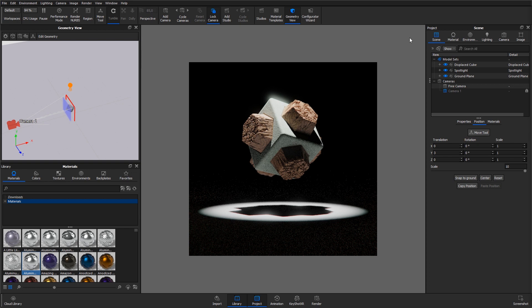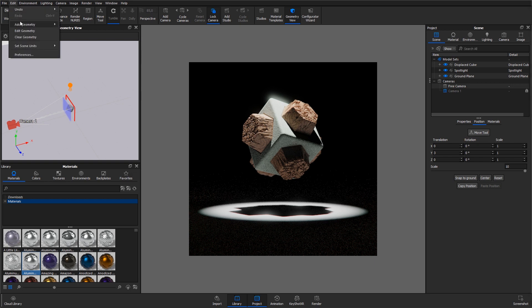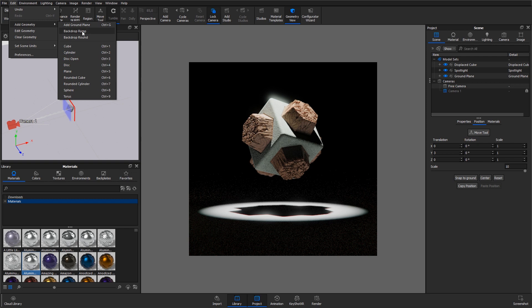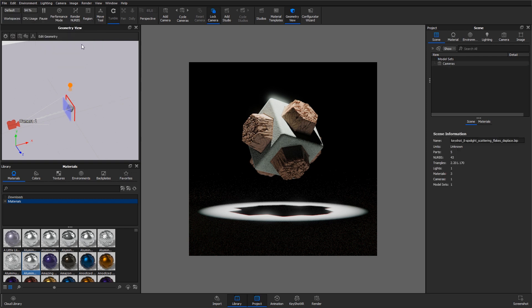This can be useful for visualizing beams of light. Select the geometry you want to add the Scattering Medium material to. If you don't have a dedicated piece of geometry prepared, you can import simple geometry into your scene from the main menu, Edit, Add Geometry. Let's add in a cube.